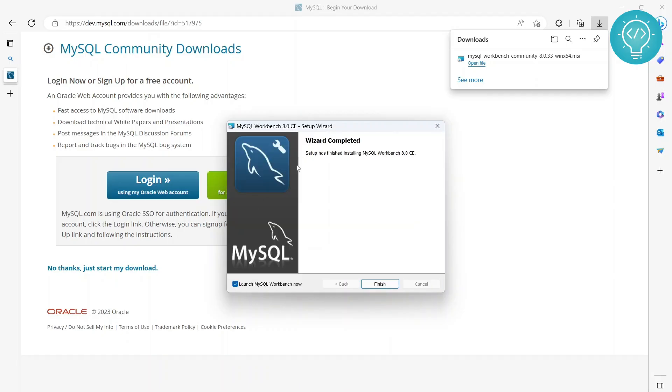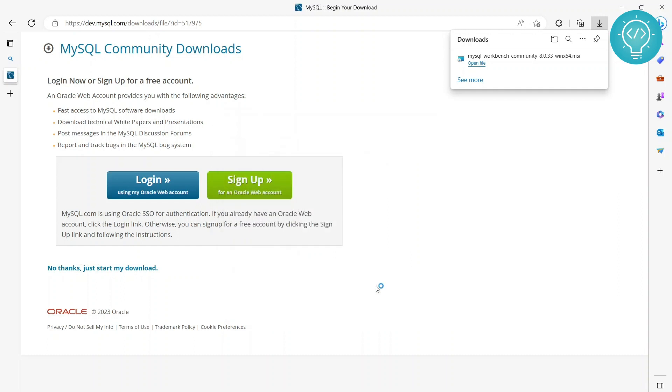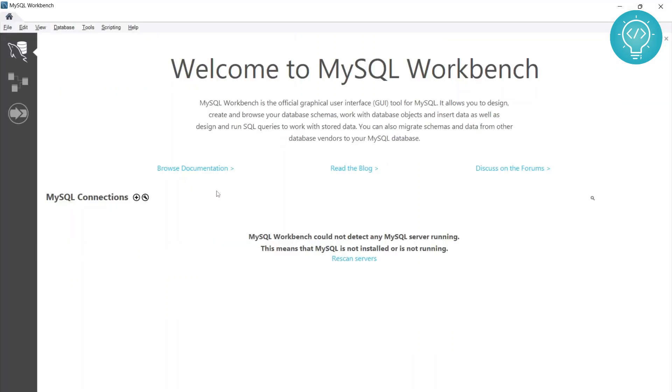The Workbench installation is complete. I've checked the box to launch Workbench. Now that we have Workbench installed, let's connect to a database.